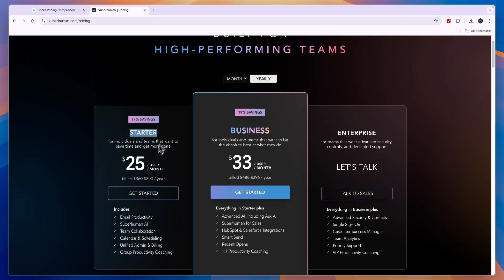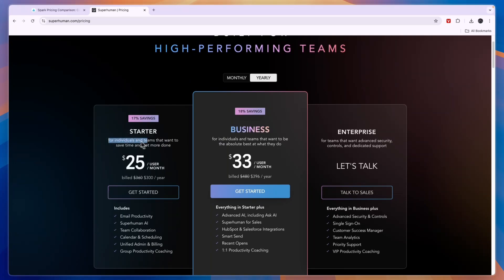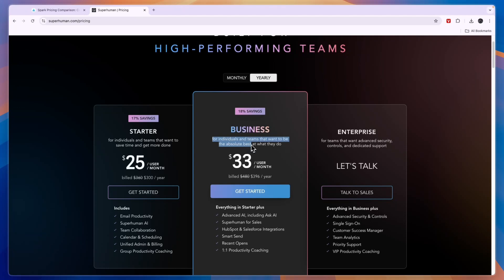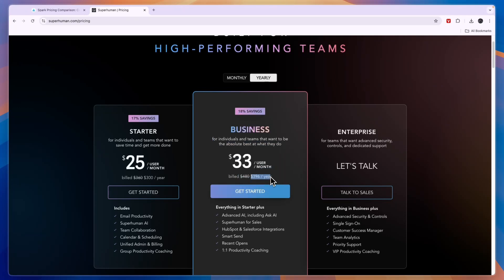You can see the starter plan is for individuals and teams that want to save time. Now this one is already 25 dollars per user per month. So every single user will cost 300 dollars. But the business plan here is for individuals and teams that want to be the absolute best at what they do. This one will cost 396 dollars per year per user.